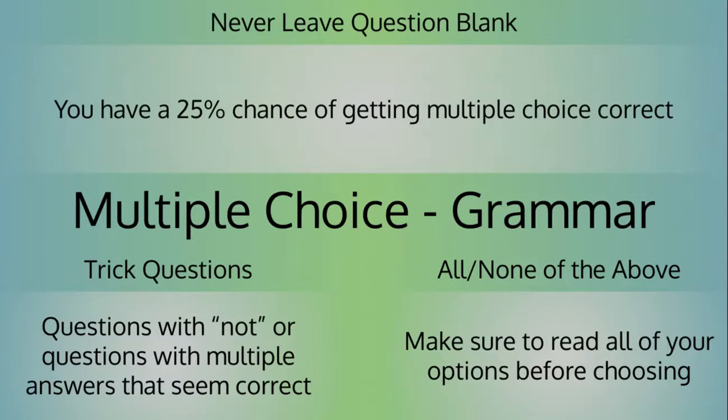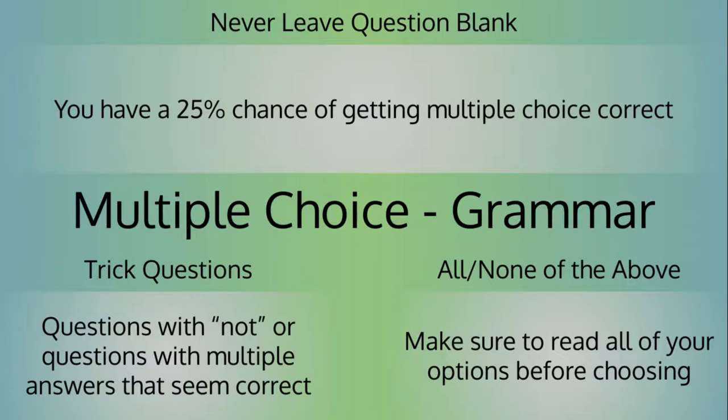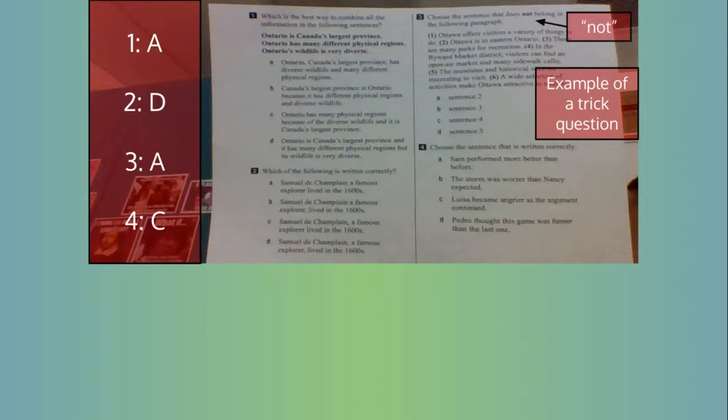Never leave a multiple choice question blank. There's a 100% chance that you will get it wrong. Here is an example of what you will see in multiple choice grammar questions, as well as their answers. Number three is a trick question containing not.